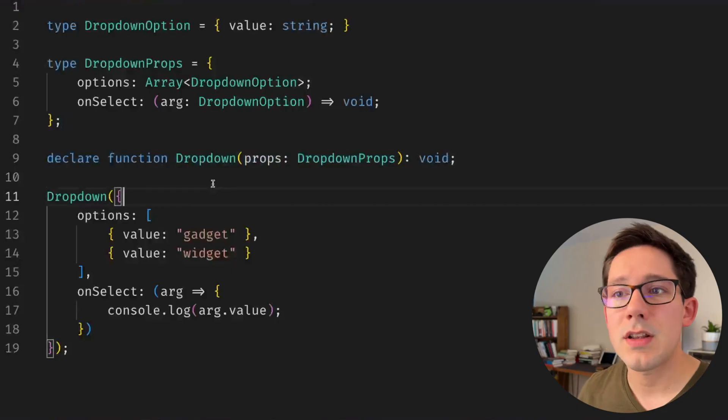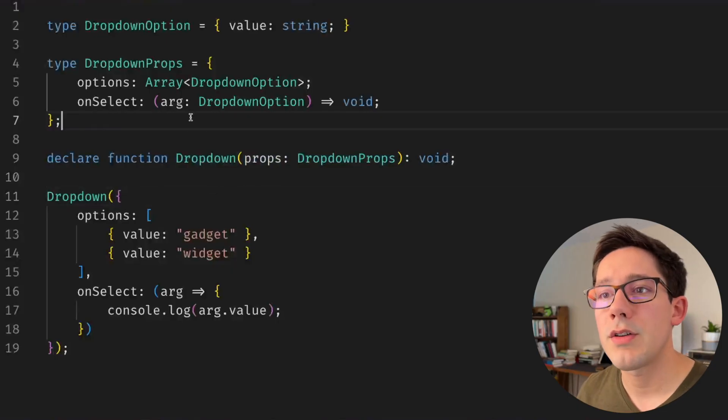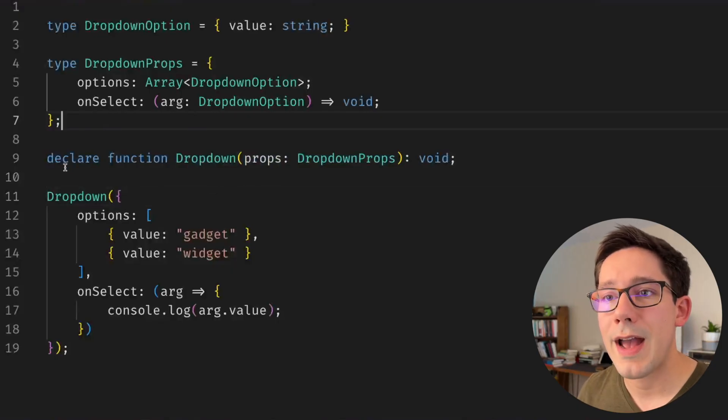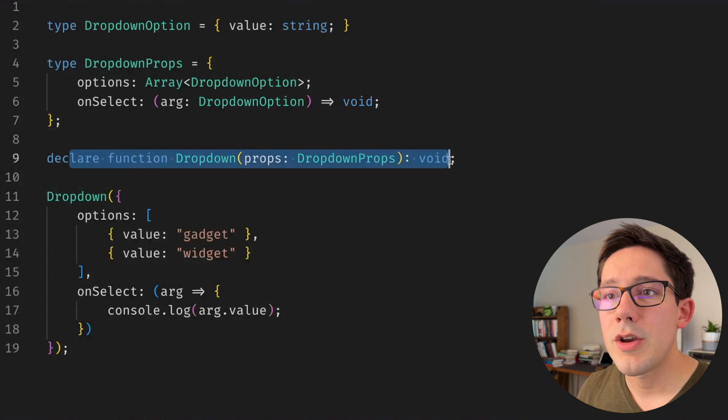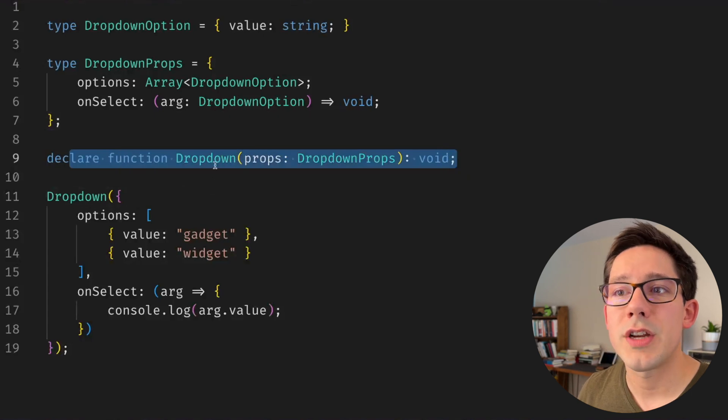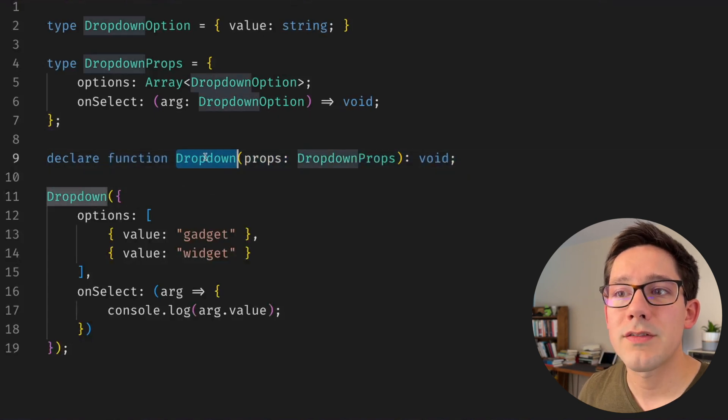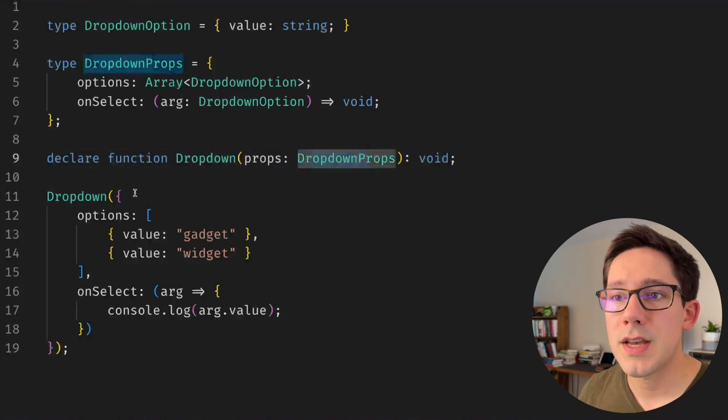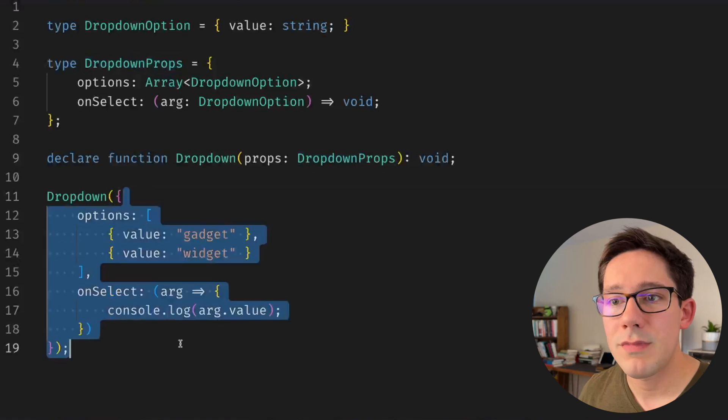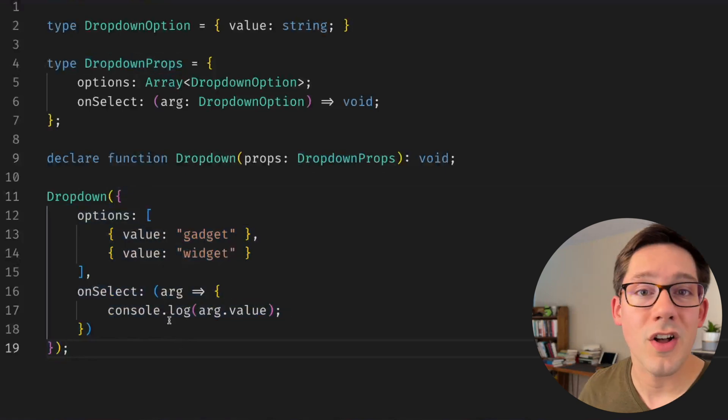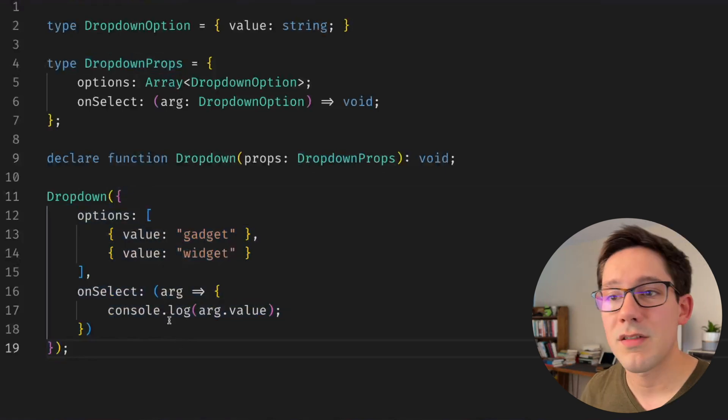I'm just using the TypeScript playground here so I don't have React set up, but you can imagine this function here is a React component that takes some props, and imagine down here we're actually calling this as a React component.